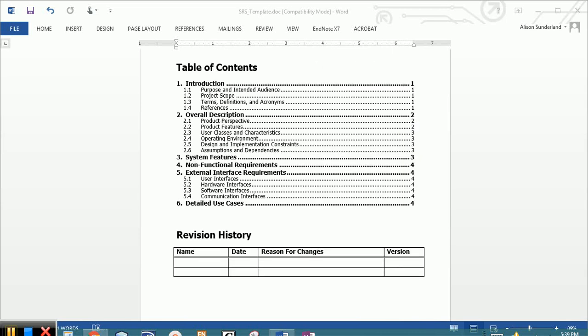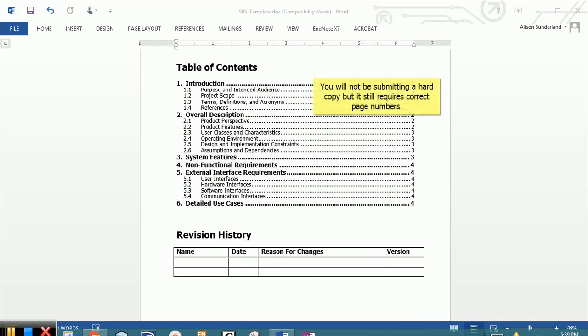The second page contains a table of contents. Make sure that these section titles are hyperlinks to the sections in the document, and make sure that the page numbers are correct. You'll be submitting this both electronically and in hard copy, and the electronic version should have accurate hyperlinks.